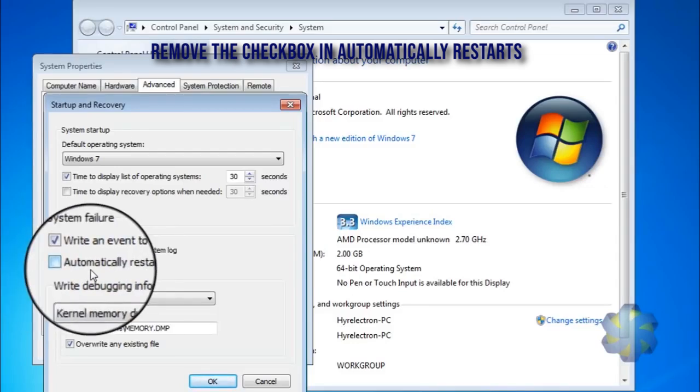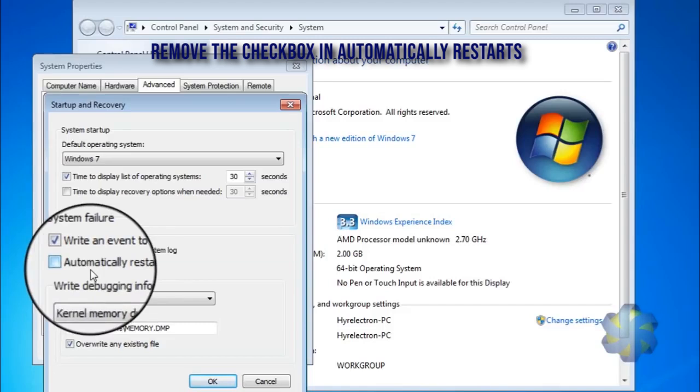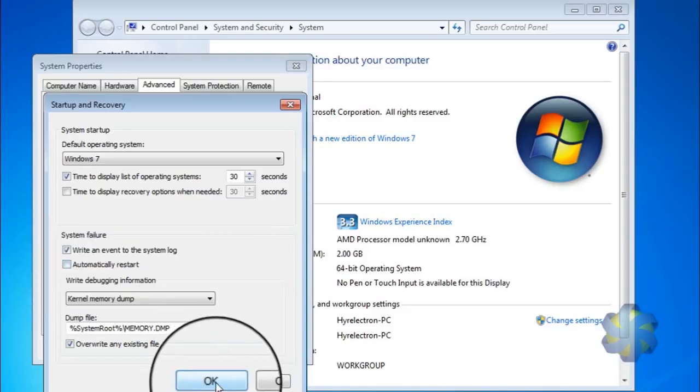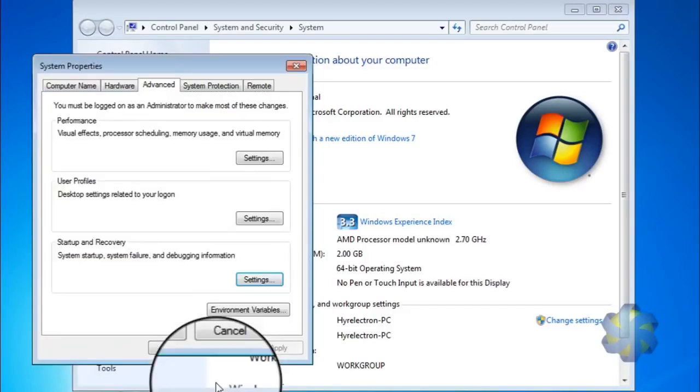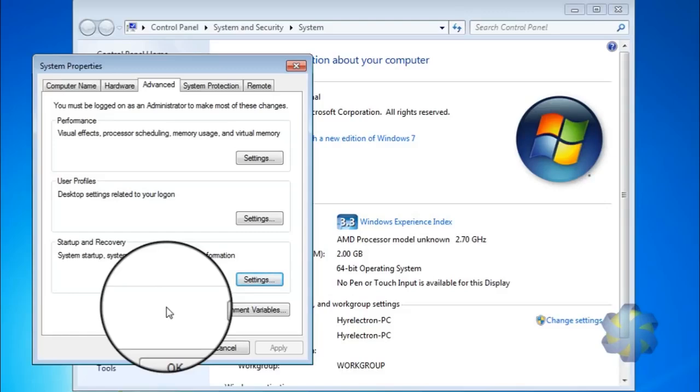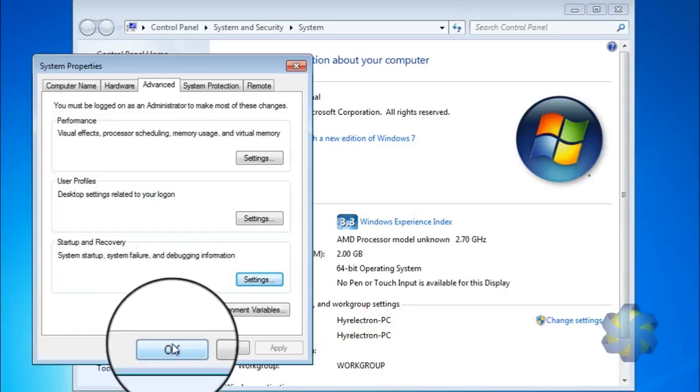That's it, friend. After that, we have to click OK. Friends, this is the tutorial where we have fixed automatic restart after a system error.